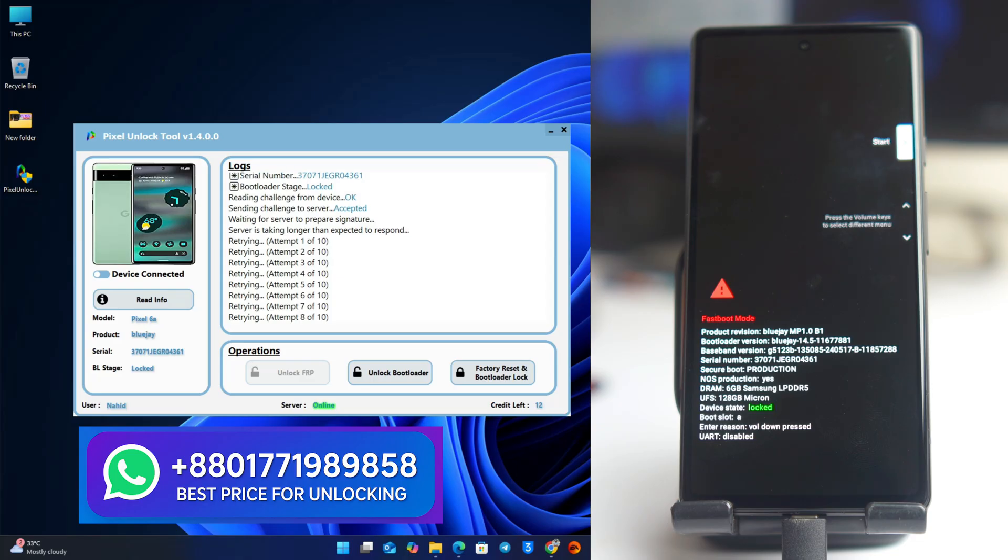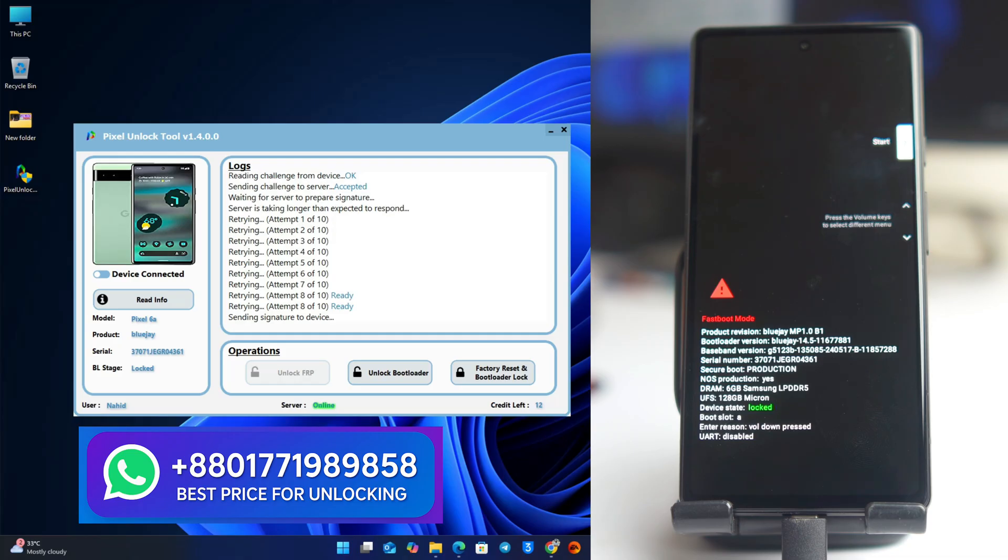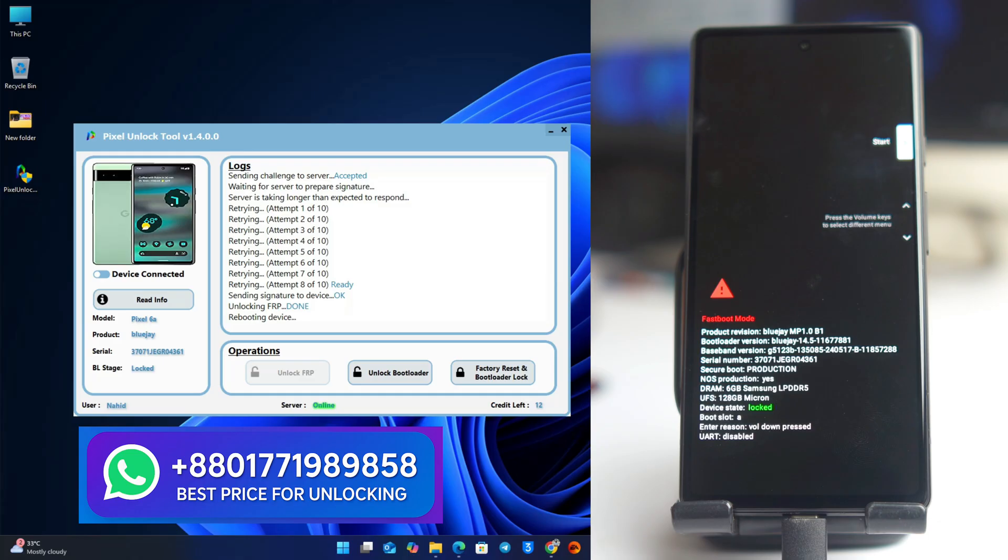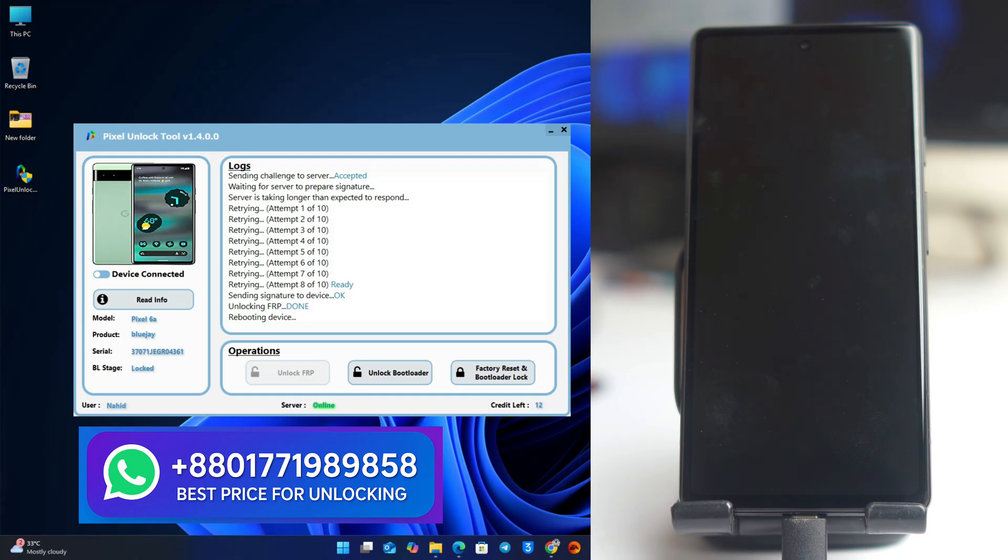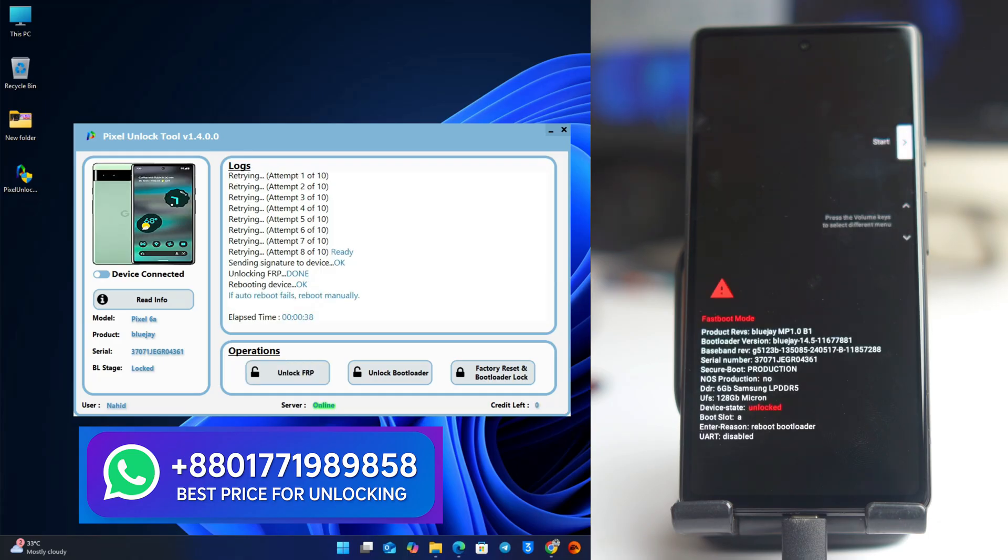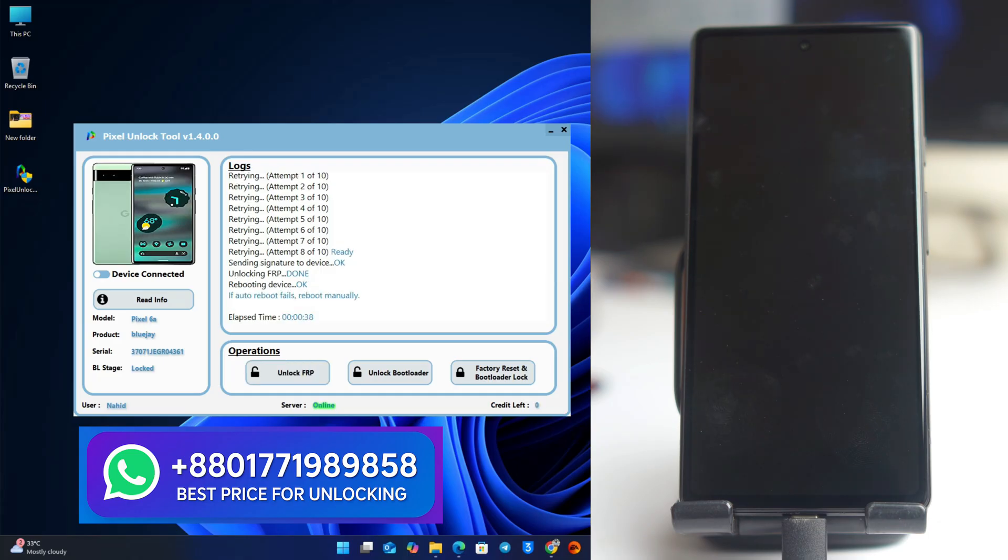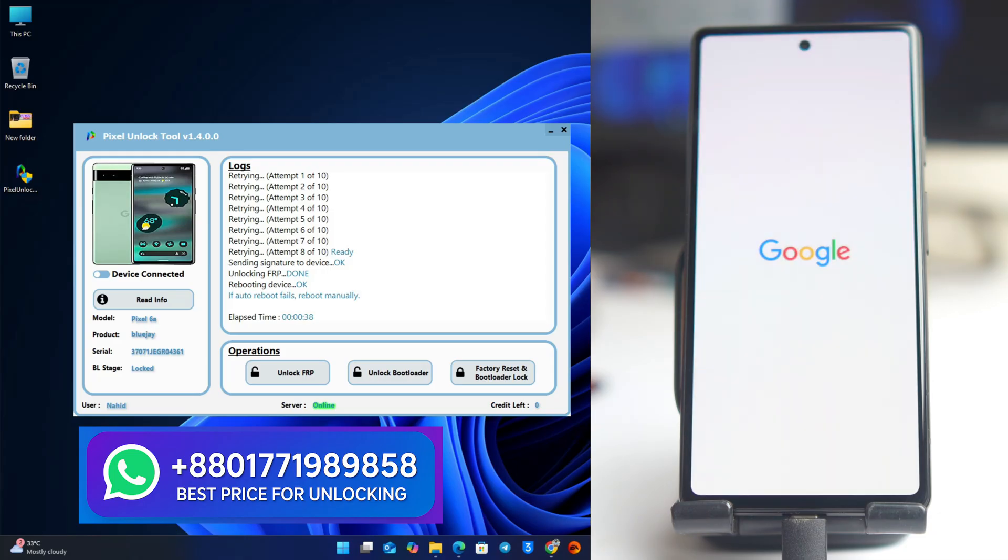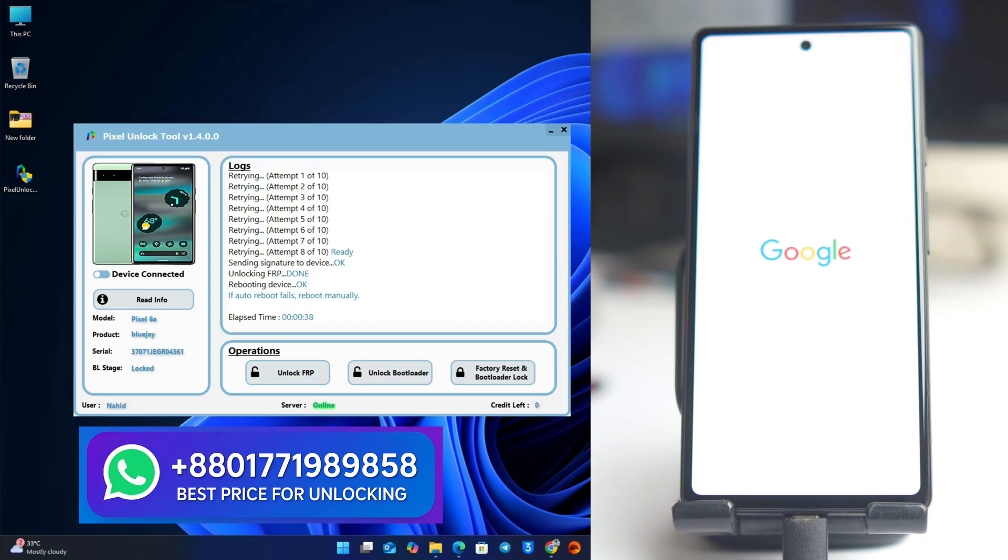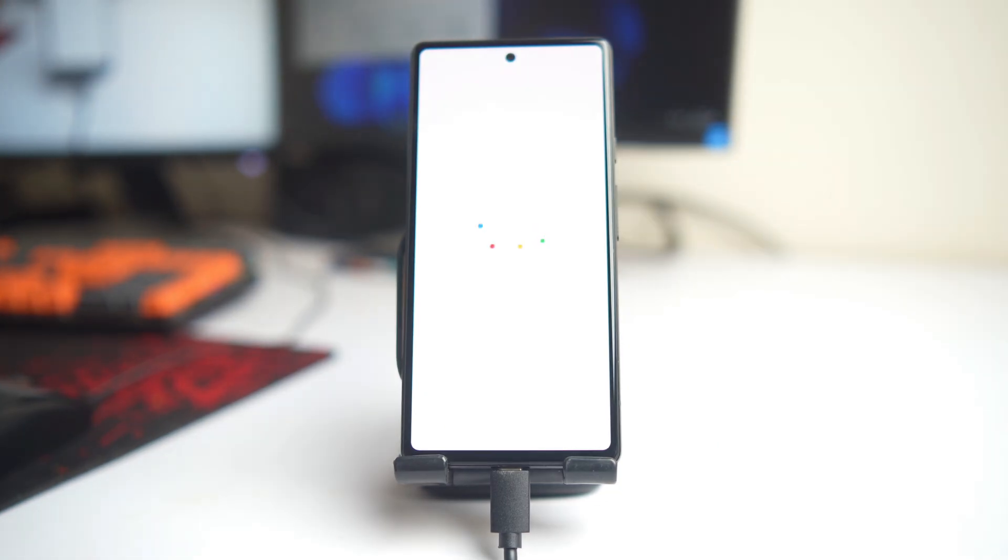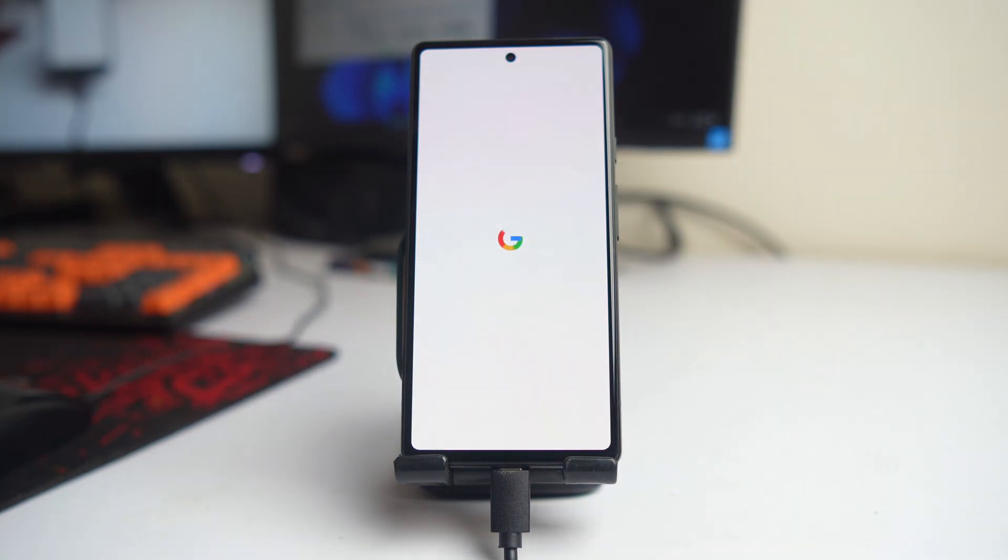Don't disconnect the cable or don't do anything before your tool shows your phone unlock successful. In this stage it's rebooting 2-3 times, don't remove the cable. When you see the Google logo, that means your phone is completely done. Now you can remove the cable also, no problem.